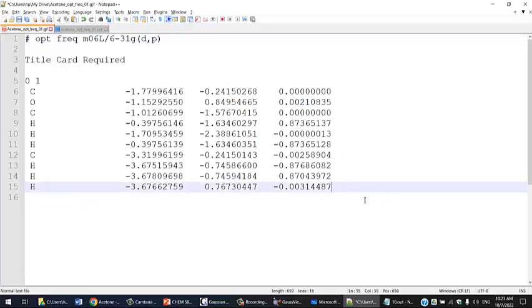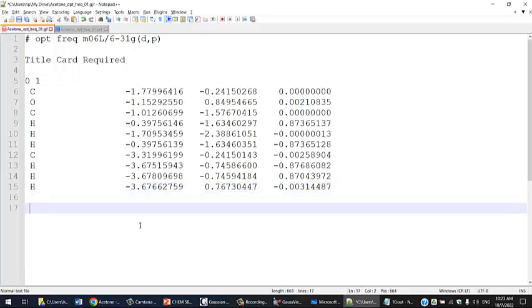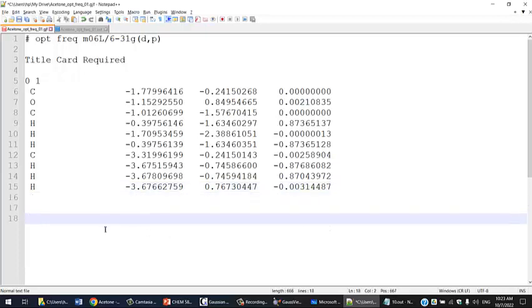Gaussian needs an empty line at the end. If you actually run this file, it probably won't work even if everything looks fine. Just make sure when you prepare these input files to leave a few empty lines at the end before you run that file.